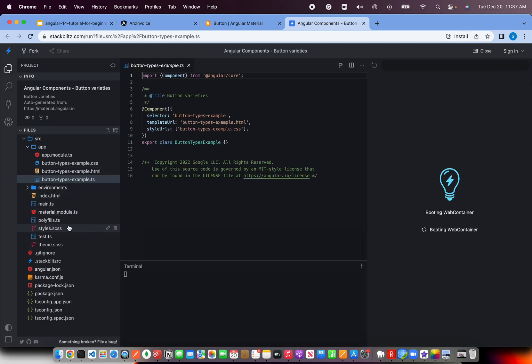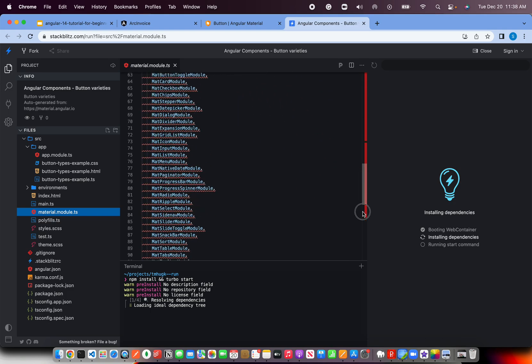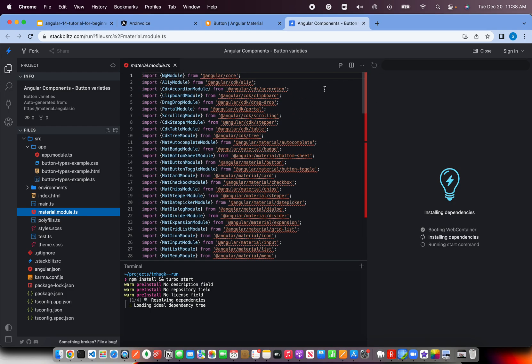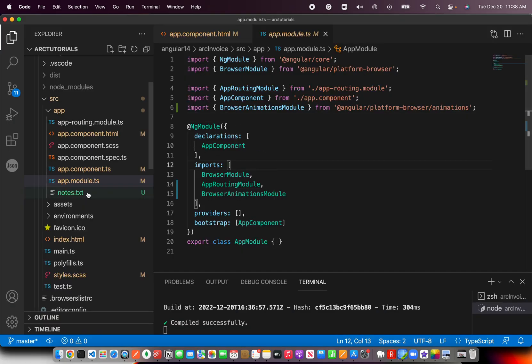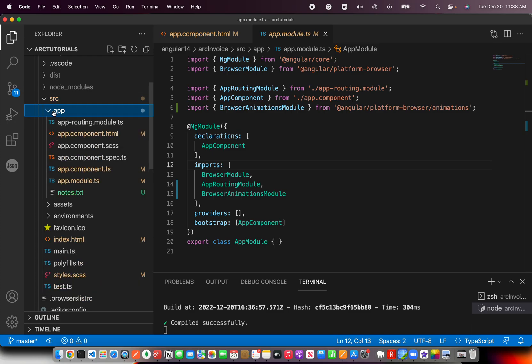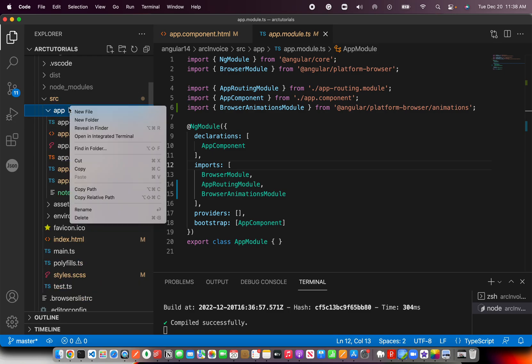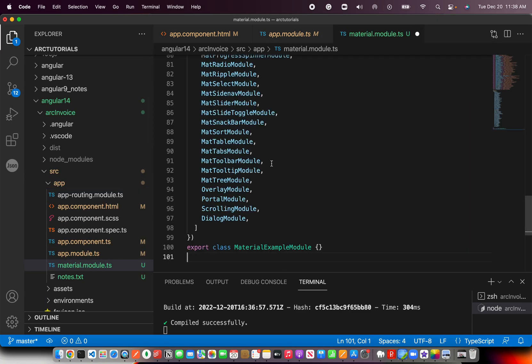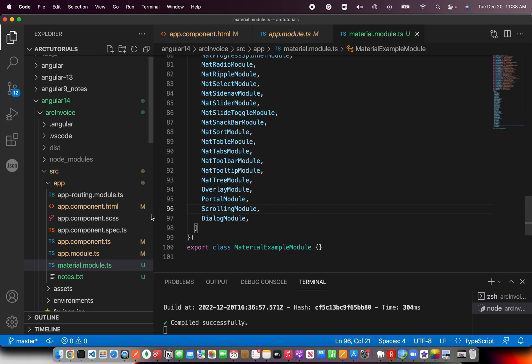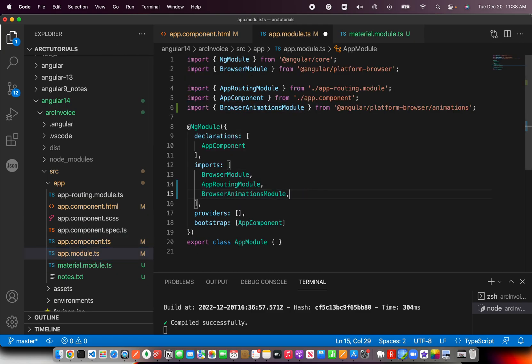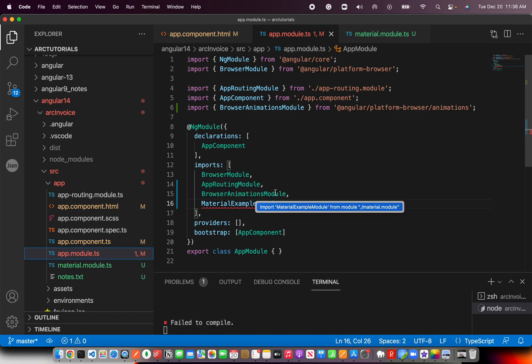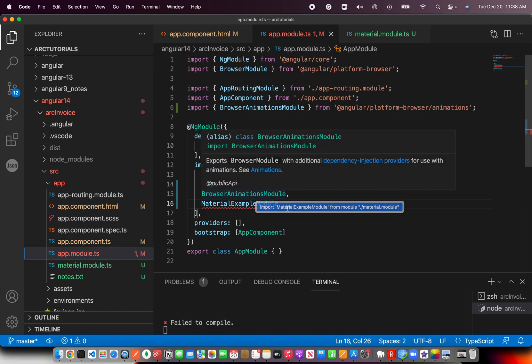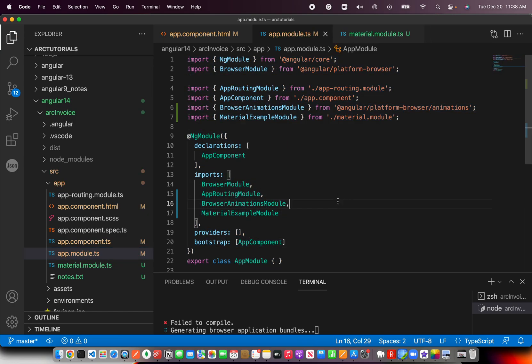You will see material modules. This is an important file. I'll cover this in the next episode or so, but for now, all you need to do is copy this and bring it down to your file and create a new file inside the app and call it material.module.ts. Don't worry too much about it. If you're not following this one, we will cover this as we get there.